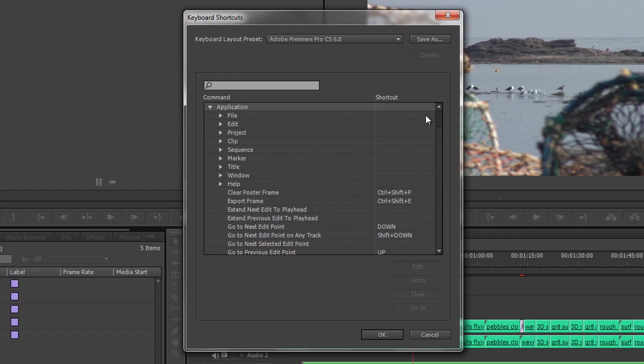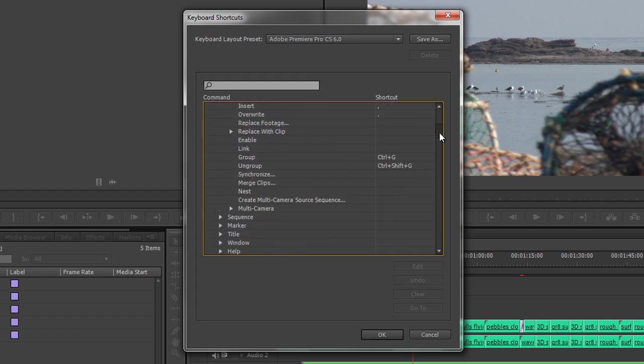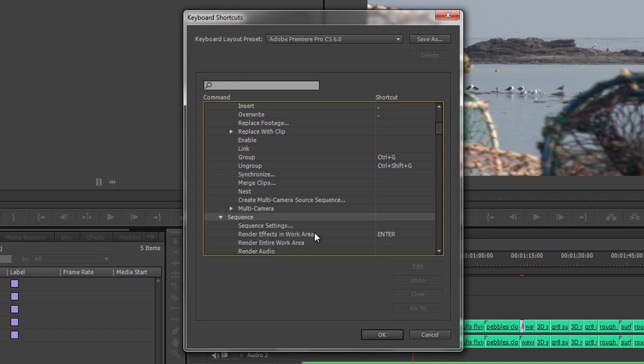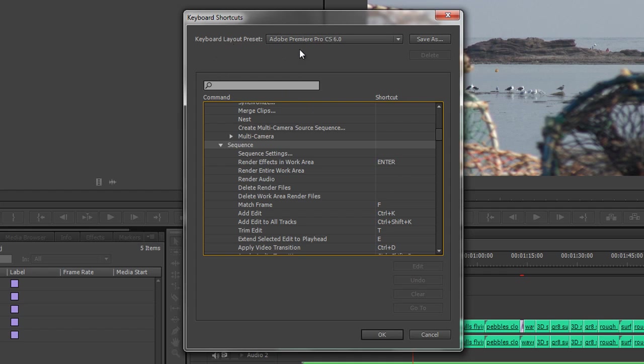For instance, we can open up the Clip menu and see that Speed Duration is Ctrl+R, or to group something would be Ctrl+G. As you untwirl these, you can see the different options. Render Effects and Work Area is the Enter key. The bit right at the top I'm keen to show you: these are the default keyboard shortcuts for CS6 and they have changed for some of these bits and pieces.